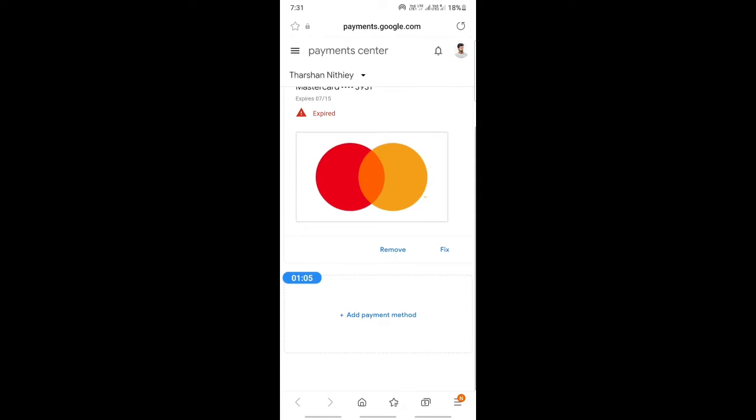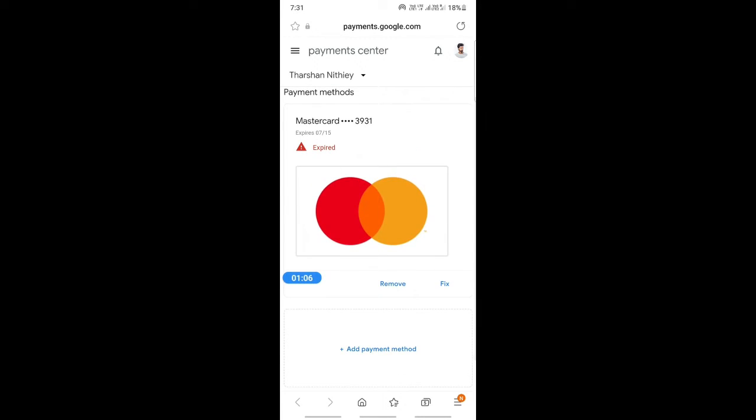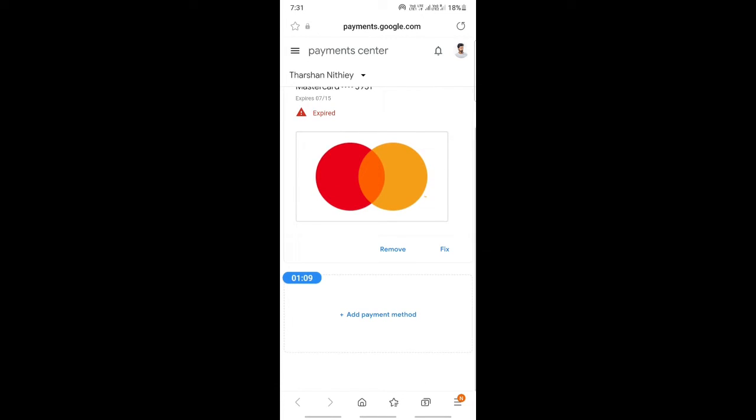It will be listed here as well. I have not added my PayPal, I've only added my Mastercard, but if you have added PayPal, your PayPal will be listed here as well. Simply what you have to do to remove it is tap on the remove option.